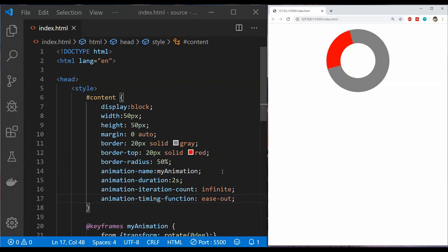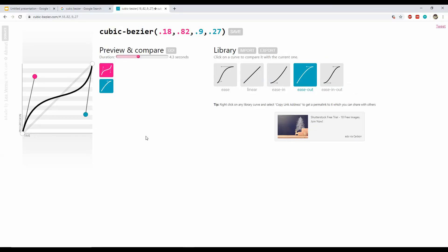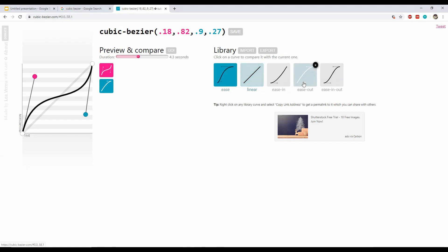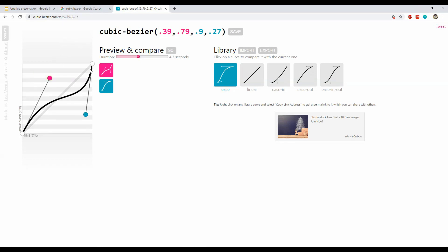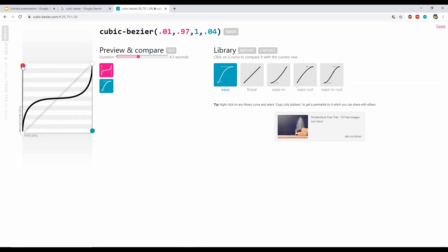All of these available timing function values are actually cubic bezier function values. A cubic bezier is defined by 4 points and describes how the animation is going to play out — if it is linear it follows a straight line, if curved the animation follows that curve. You can experiment with these values using the website cubicbezier.com, where you can change the values for different points and see how the animation plays.